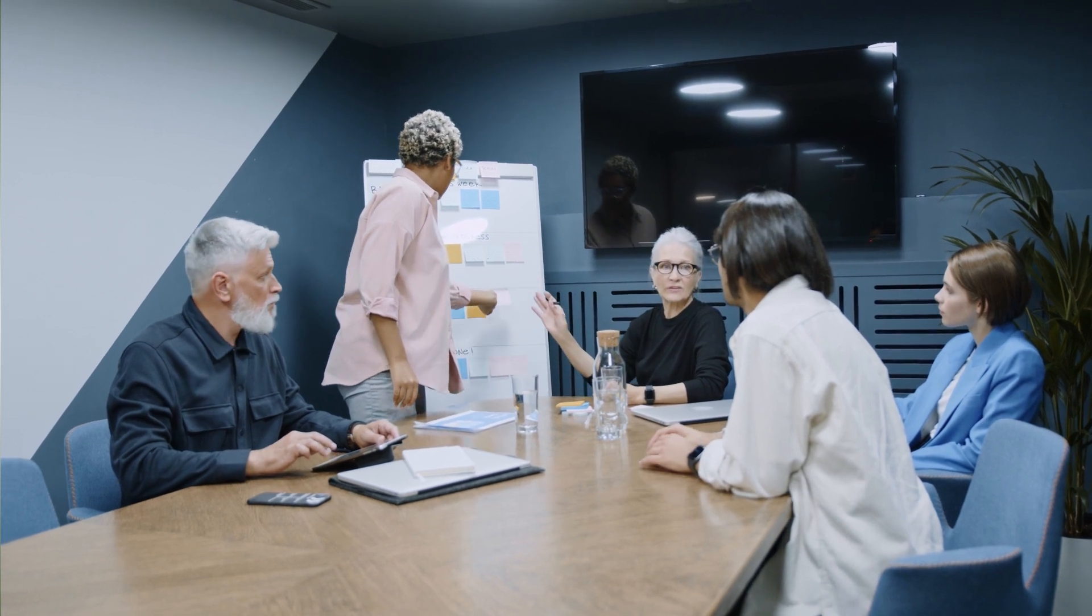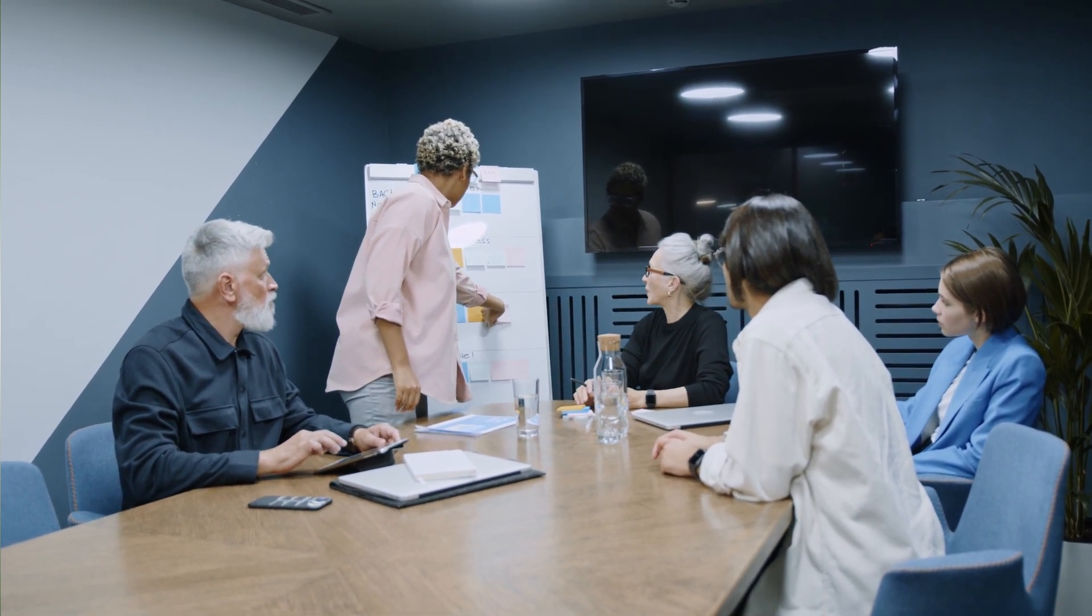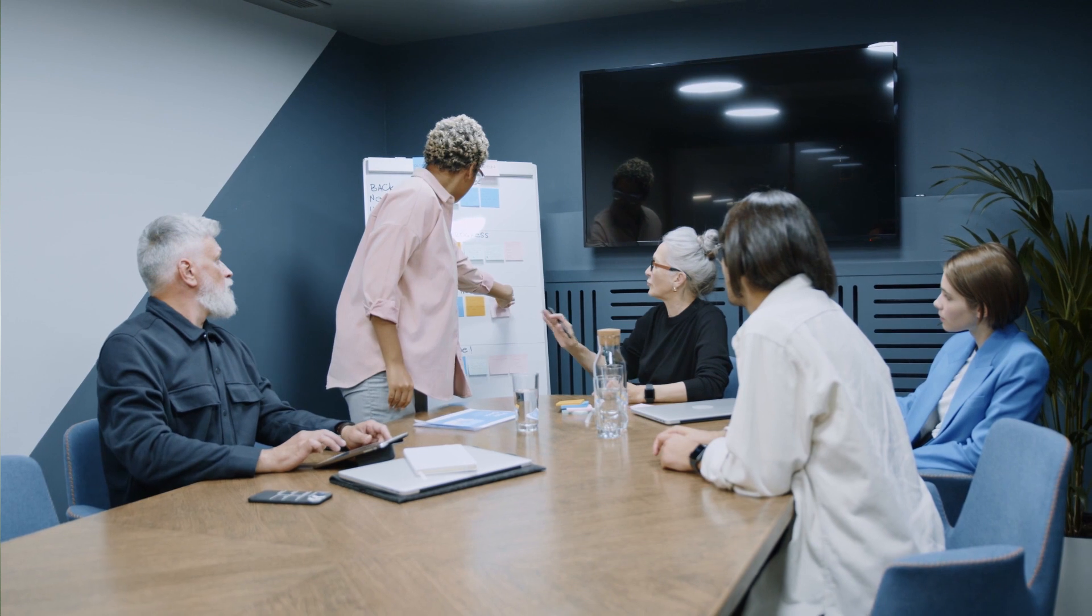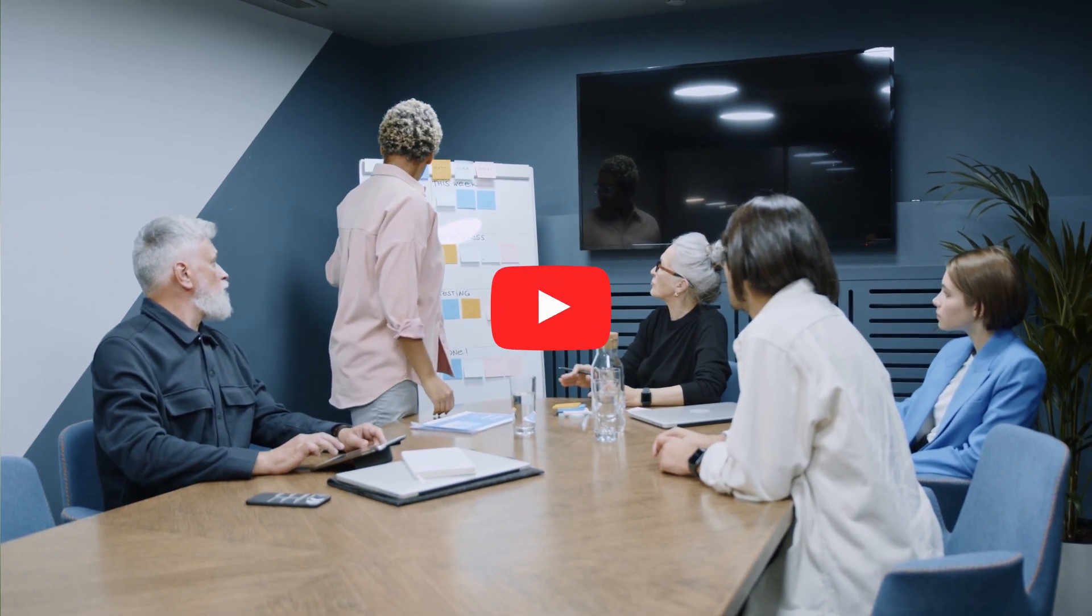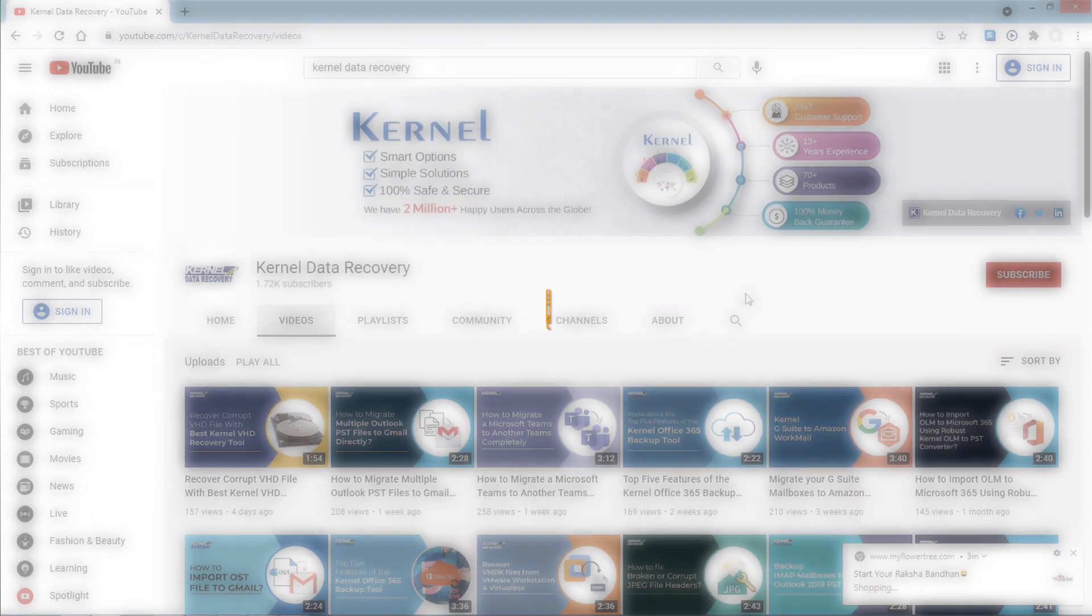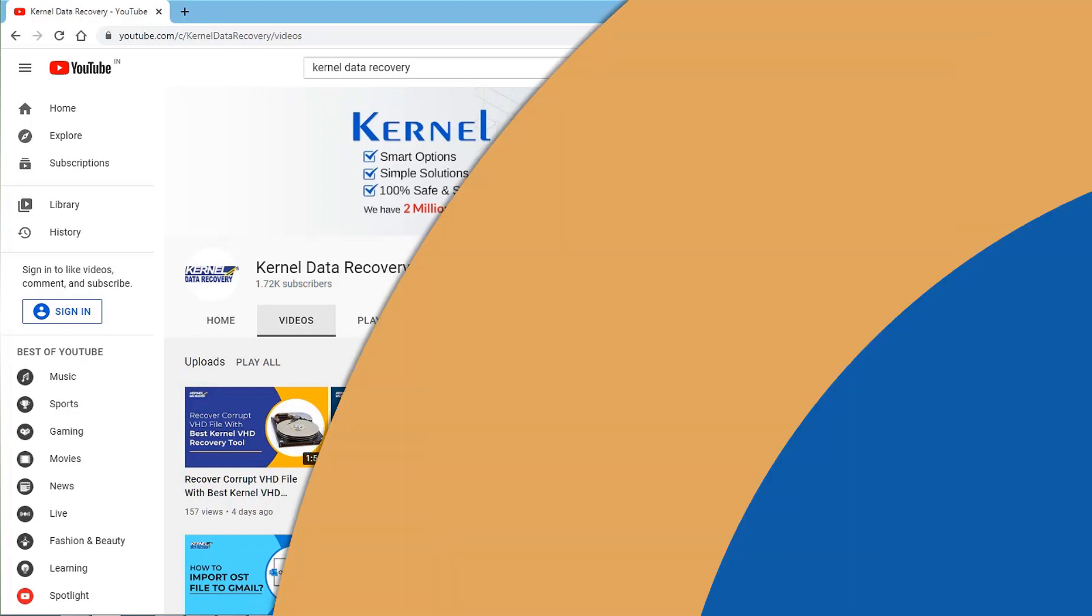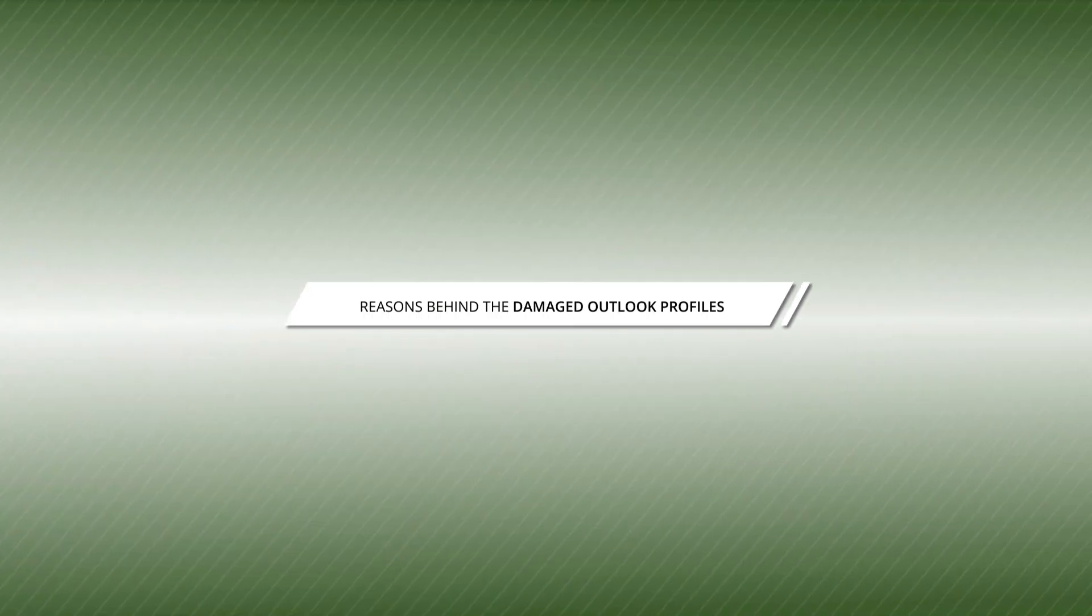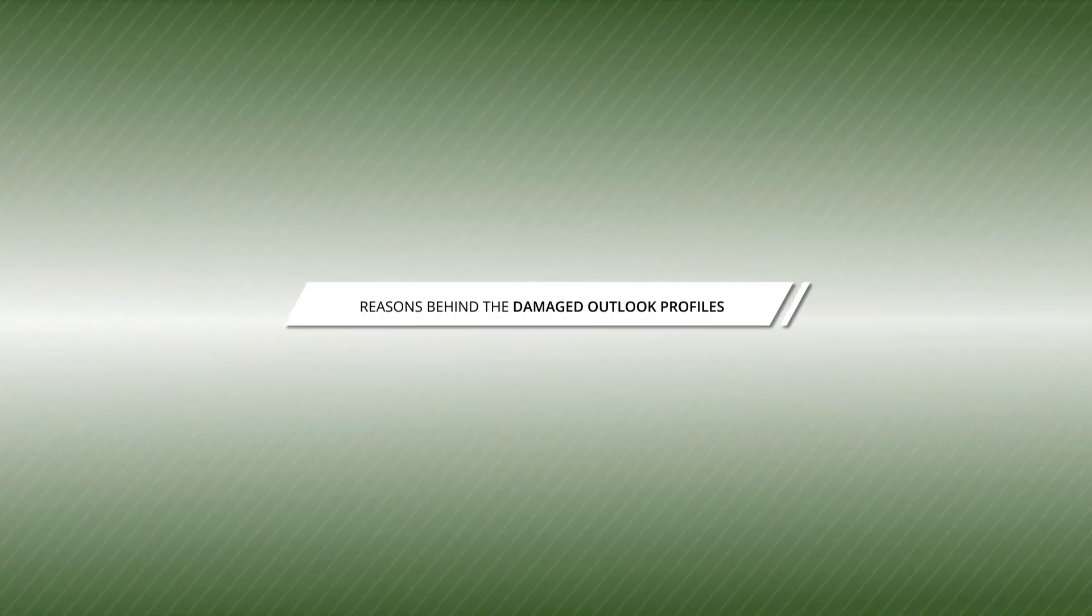Hello friends, welcome to our YouTube channel where we discuss technical tasks and how to perform them. In this video, we will be discussing how to repair damaged profiles in Outlook versions 2013, 2016, and 2019. Before we begin, make sure to subscribe to our channel for regular updates. There can be various reasons for Outlook profiles undergoing corruption.